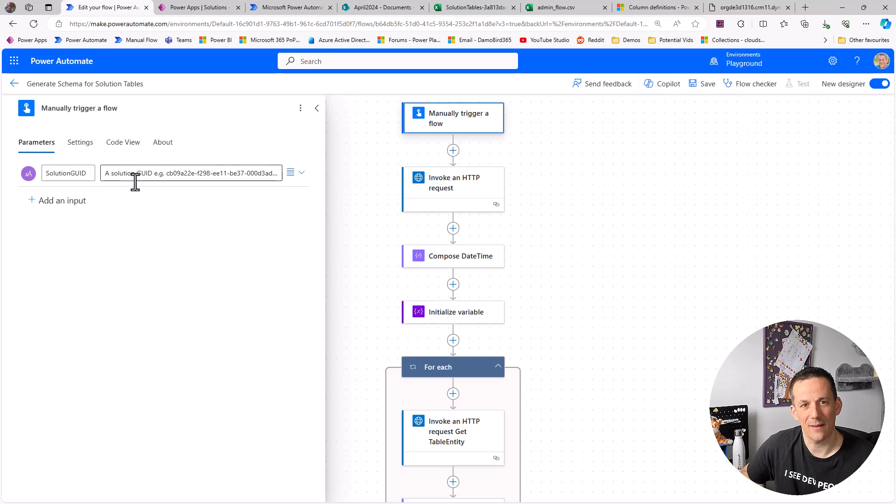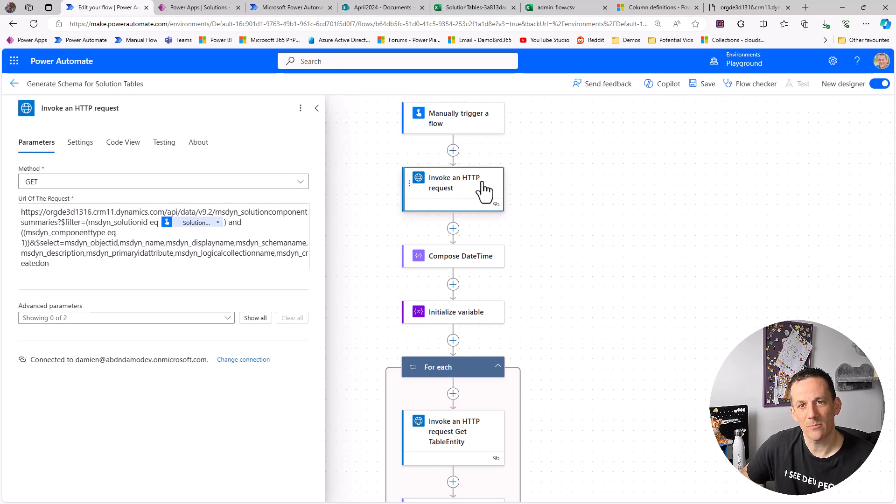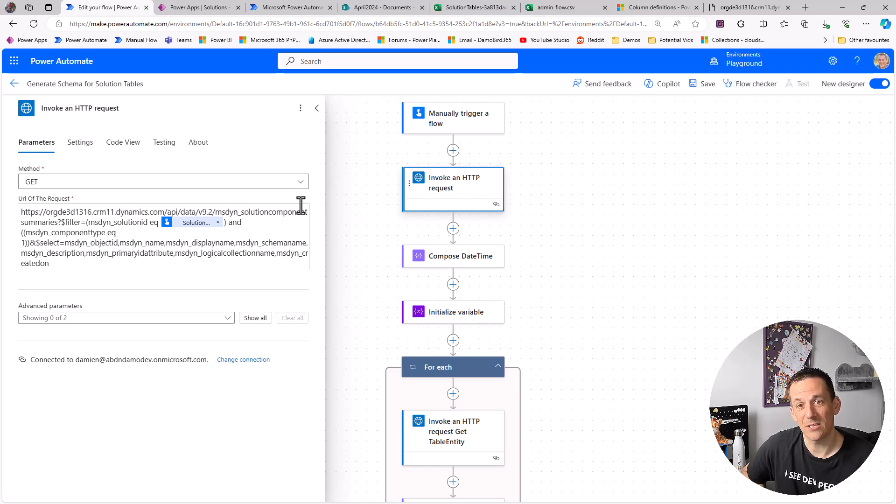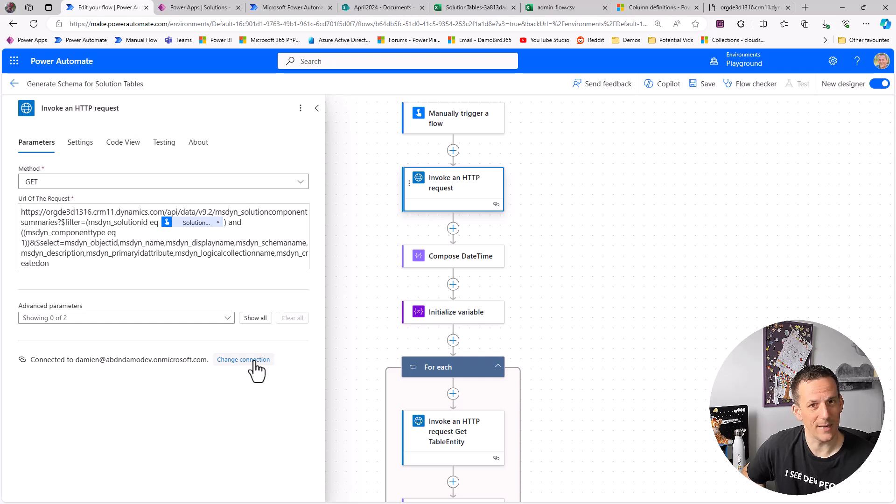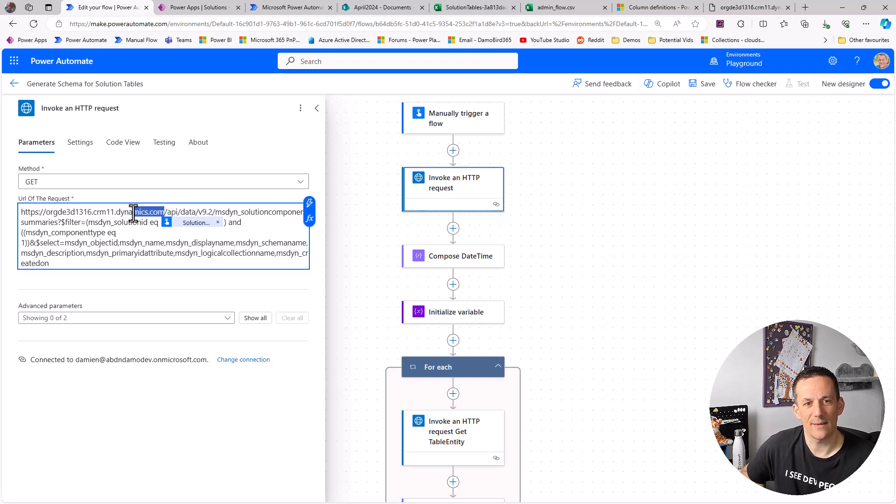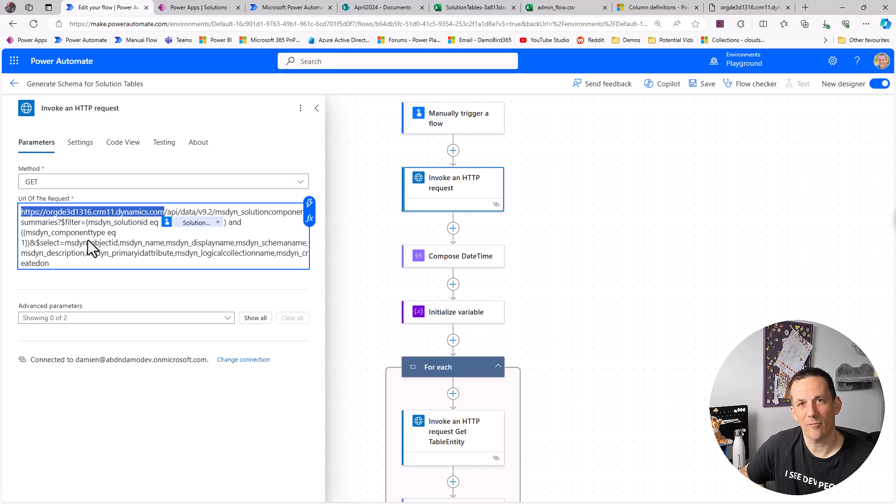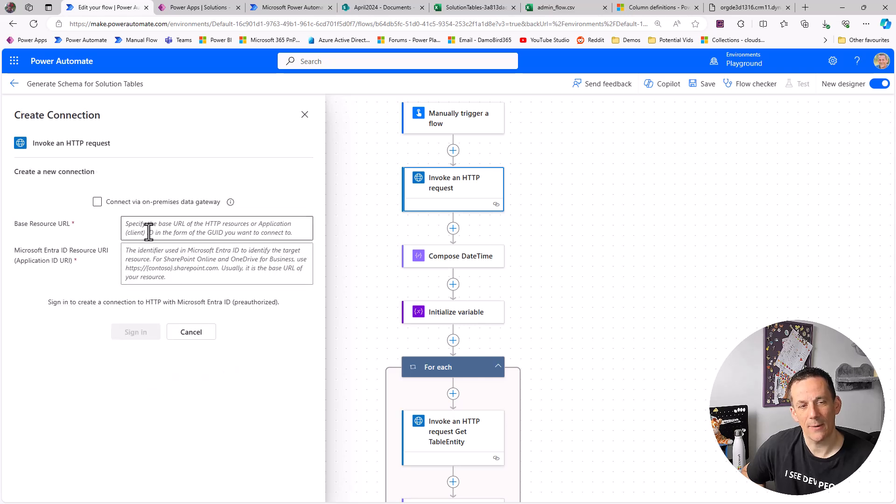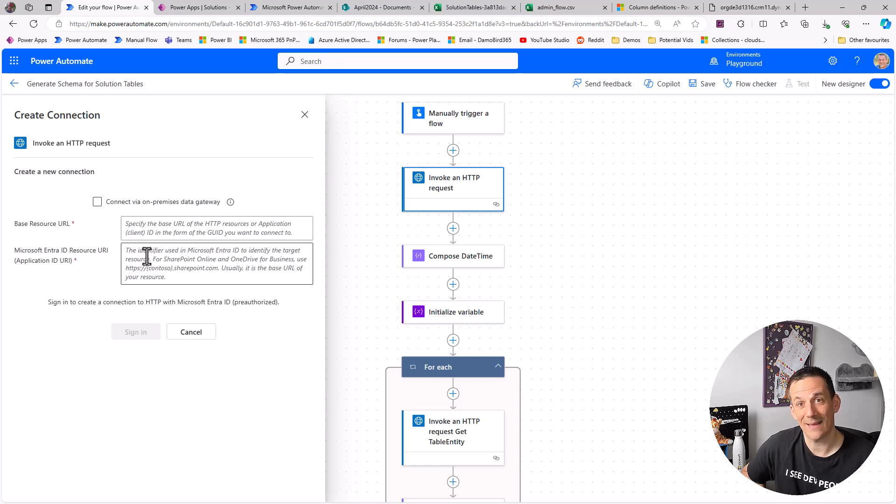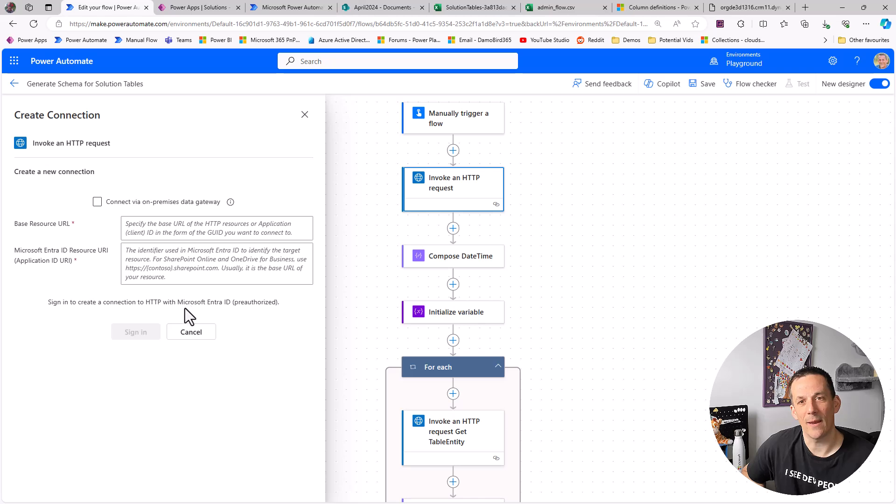Now there's a couple of complexities with this HTTP request. First of all you need to create a connection. And this particular HTTP request is very useful because you can use it for Graph API, SharePoint, but also for authenticating with the web API with your environment URL. So the environment URL that I've just highlighted here I got from the Power Platform Admin Center. And if I was to change the connection here and add a new one, I would supply that as the base URL and also the Azure AD resource URI. And that would then allow me to authenticate as myself who has permission to access this data on the dataverse environment and then query the various information about that solution including the table definitions.